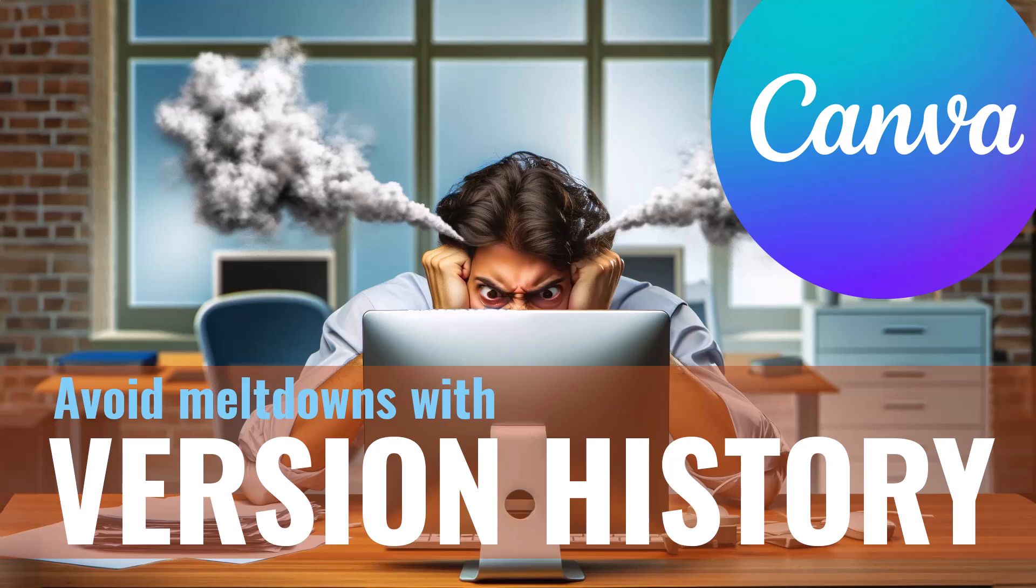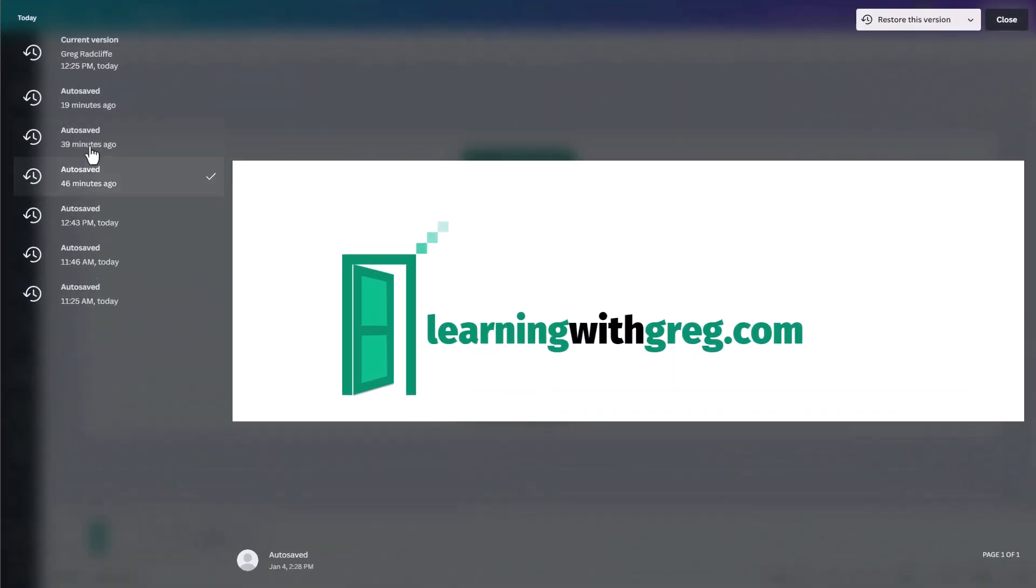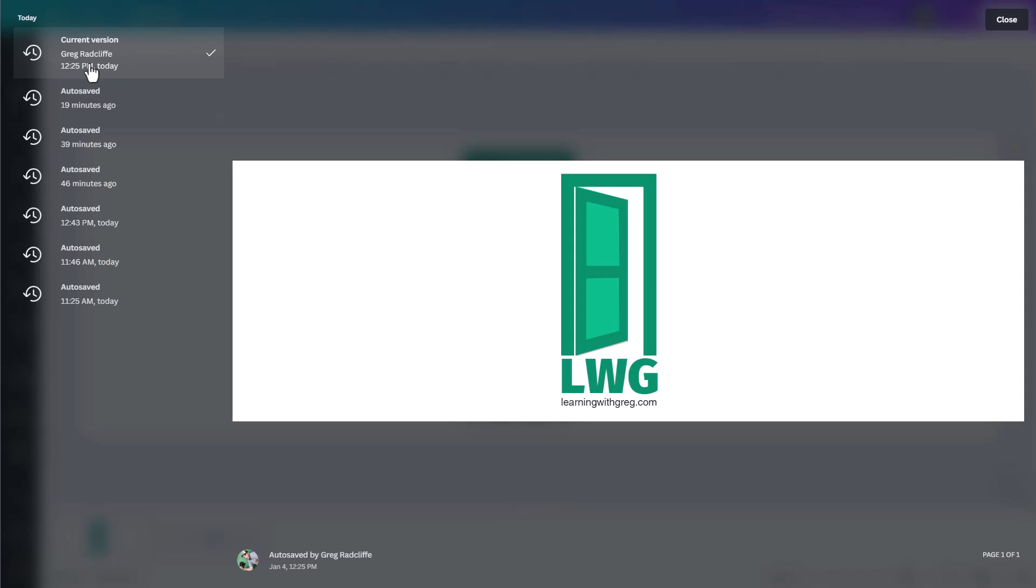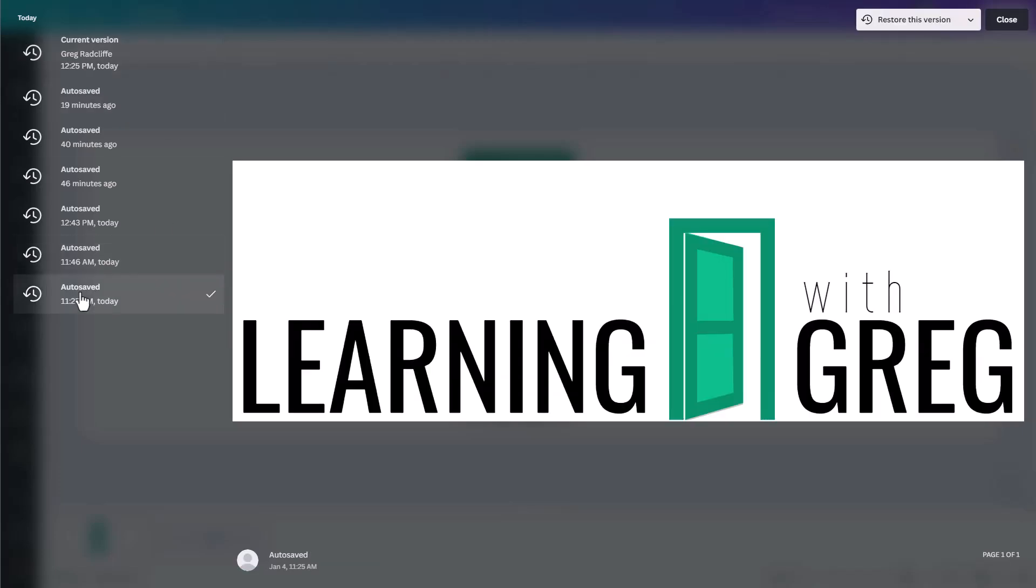In this video, I'll show you how you can use Canva's version history tool to find and restore old design iterations of a design you might be working on.